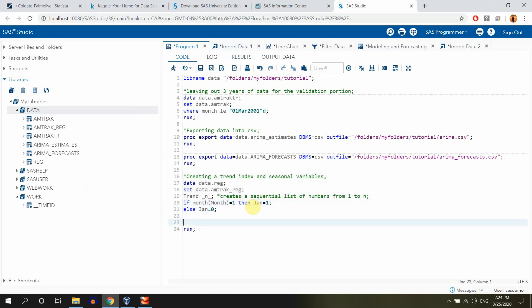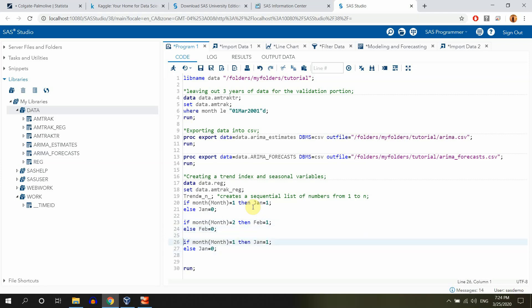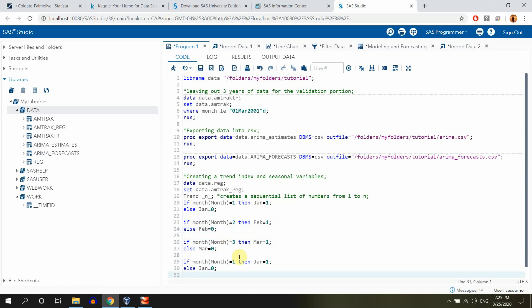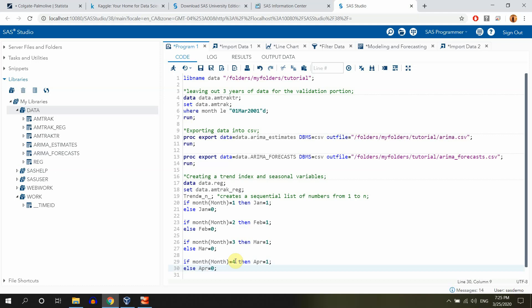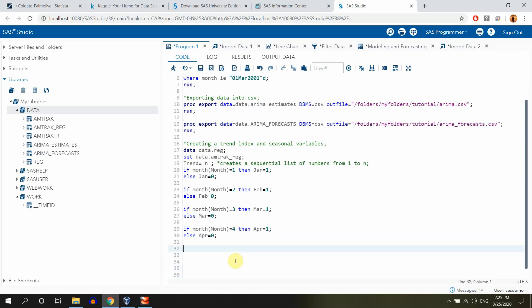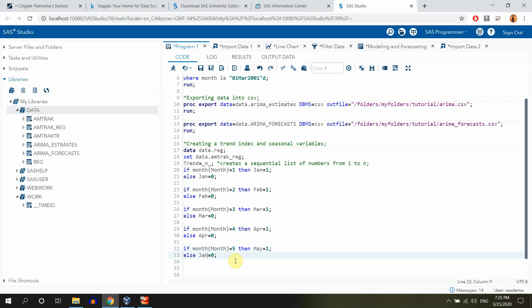If month equals one, then January equals one. If month equals two, then February equals one, else February equals zero. If month equals three, then mar equals one, else mar equals zero. If month equals four, then April equals one, else April equals zero. If month equals five, then May equals one, else May equals zero.